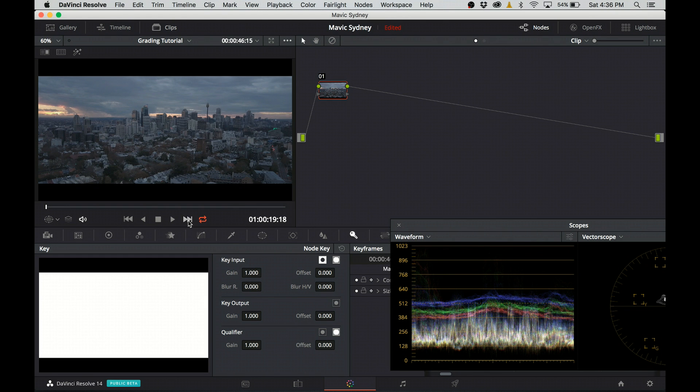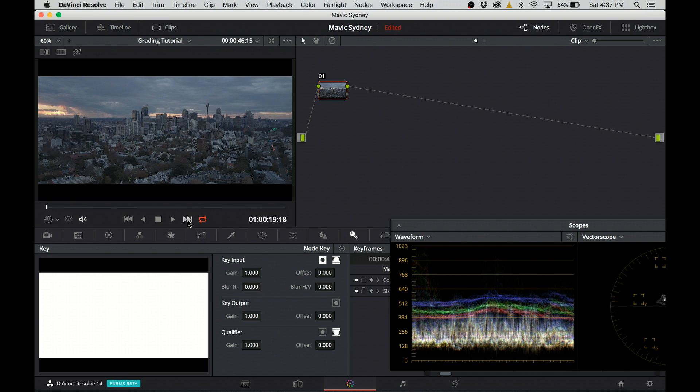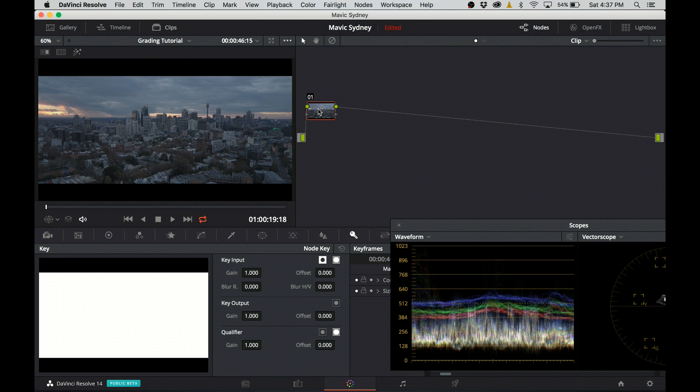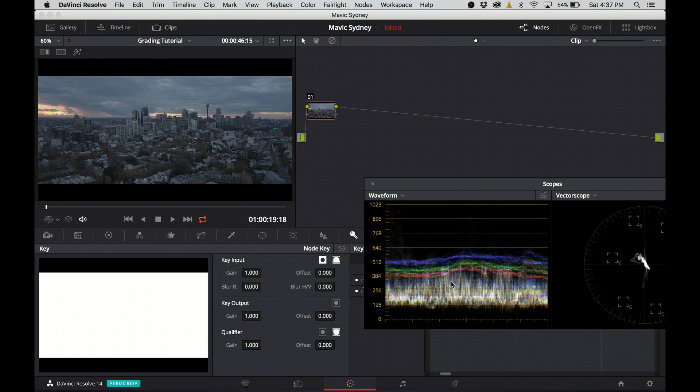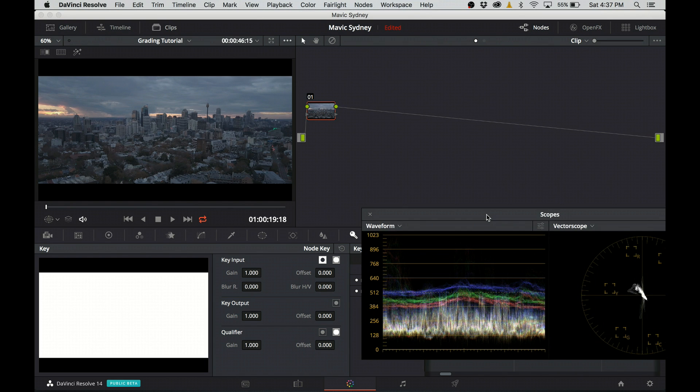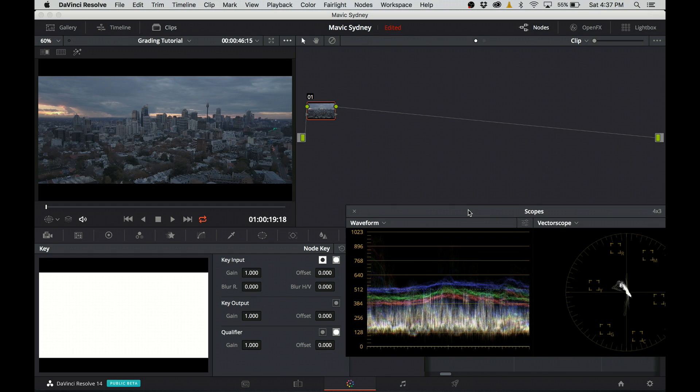So here I am in DaVinci Resolve. My file is loaded as well as my scopes are open. If I look at the scopes, I can see that the image is fairly dark, still flat and fairly desaturated. This is the result of the D-Log image profile.